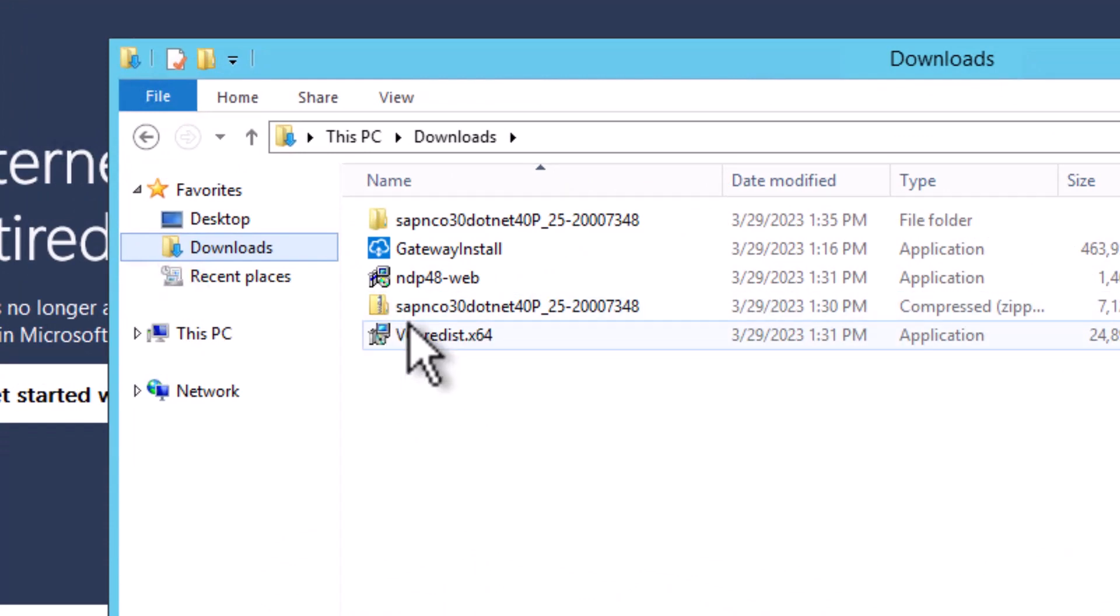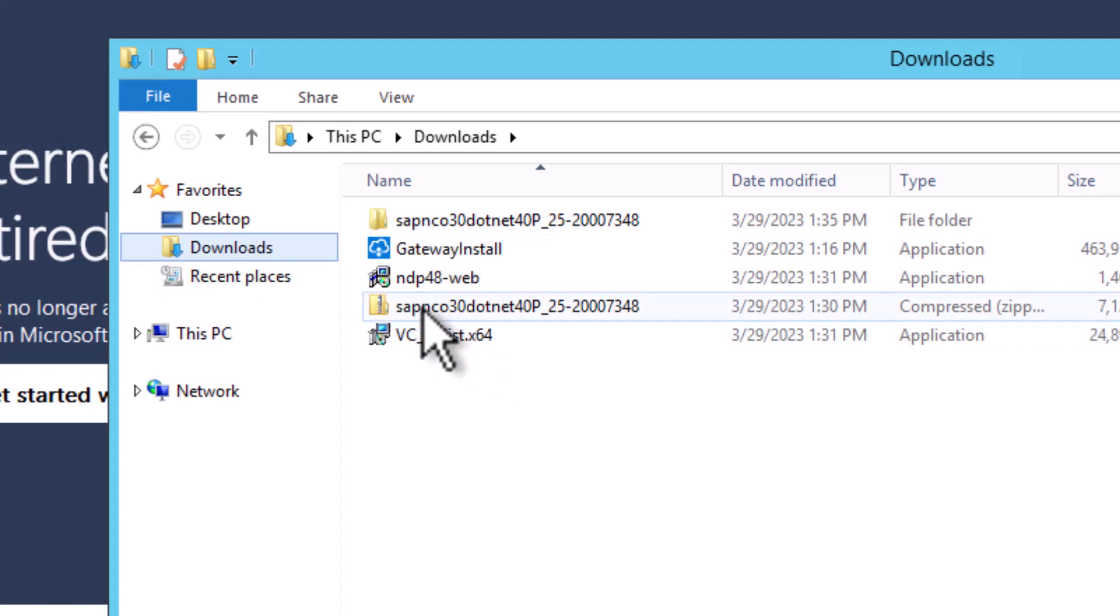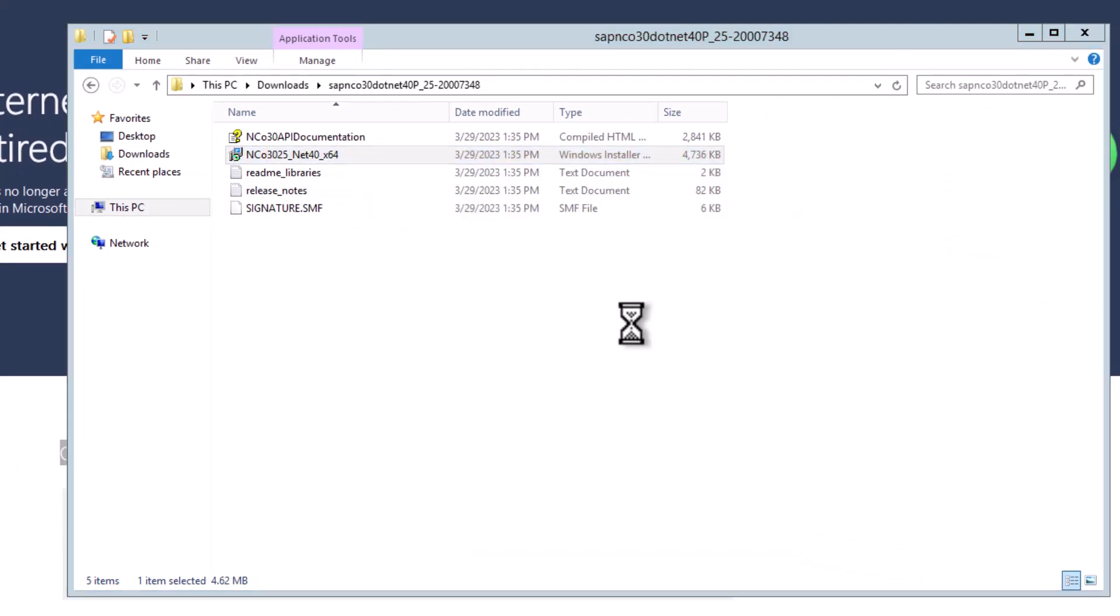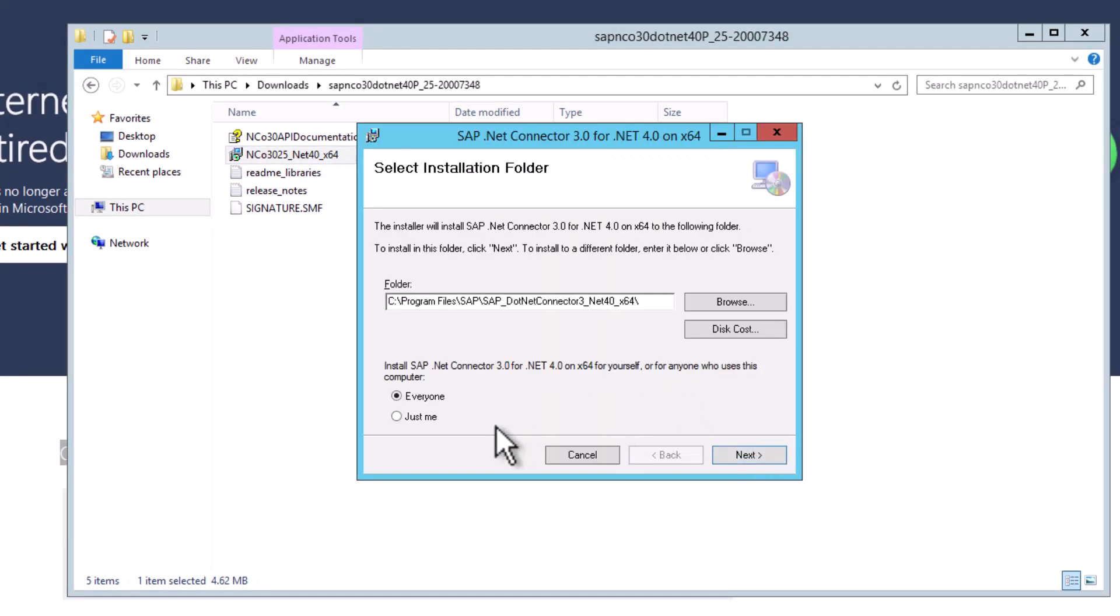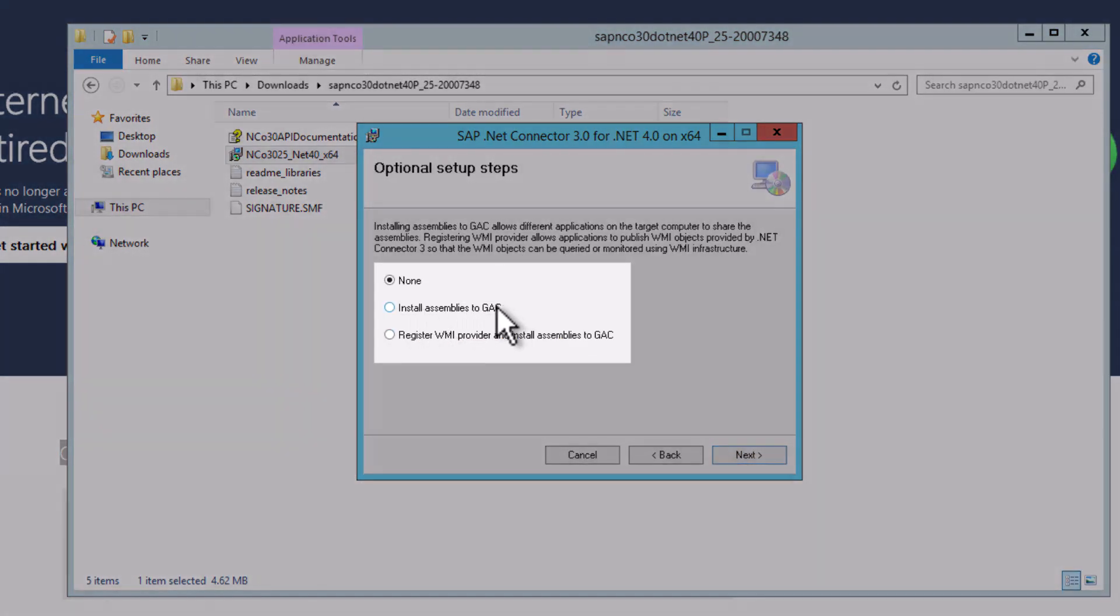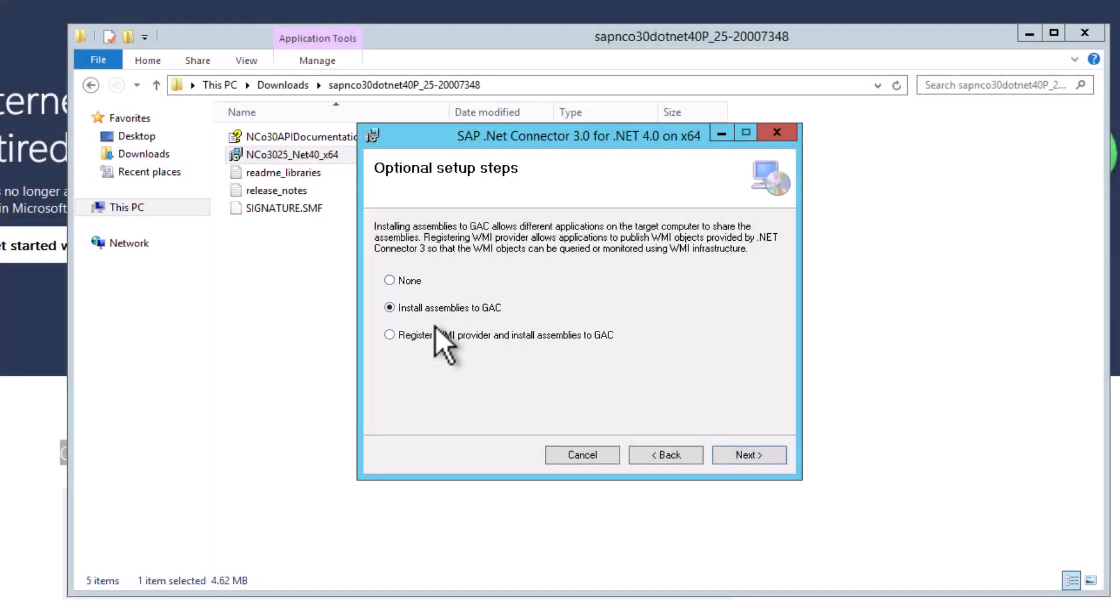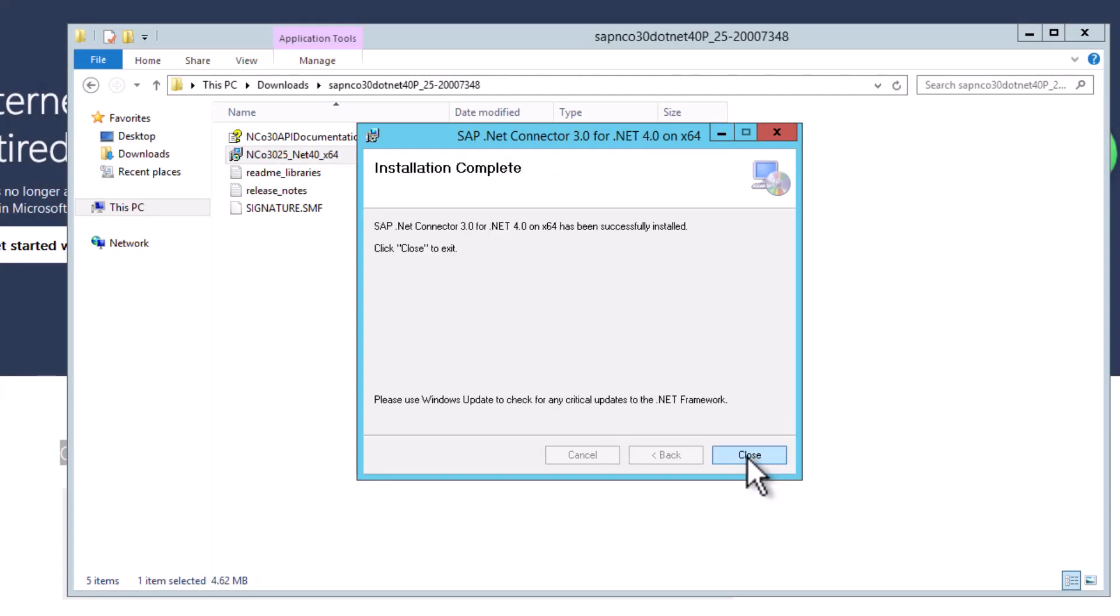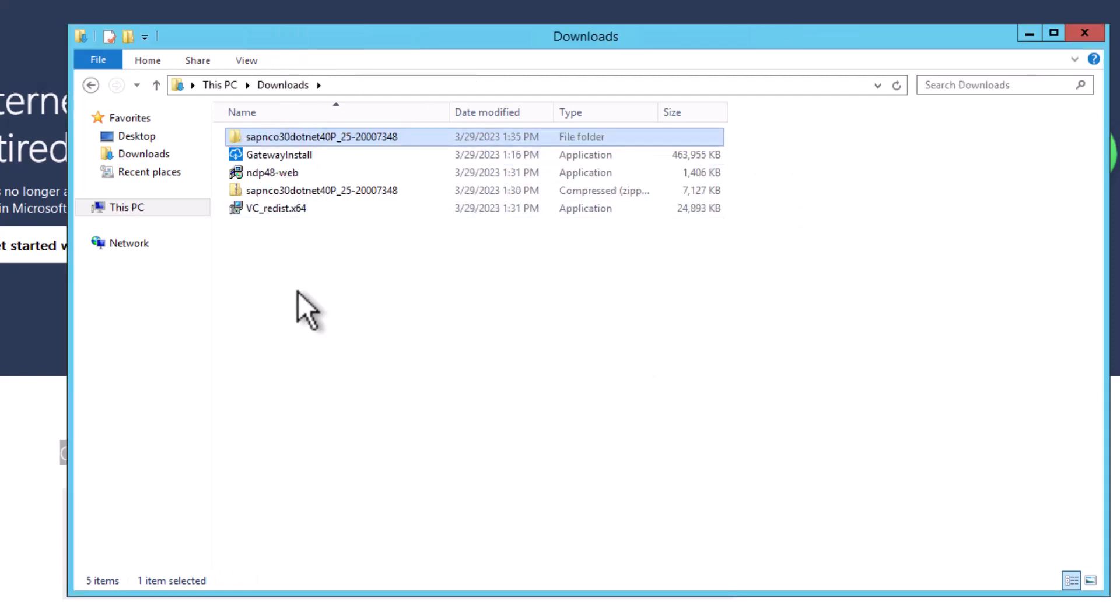I have already installed the .NET component. So the next thing that we need to install is here the SAP .NET connector. I've already extracted the files. If you just run the installer here, there's one specific thing that you need to really consider, and that is this here: install assemblies to GAC. So the files need to be installed in the global assembly cache. So just make sure that you select this topic here, then click on next, next, and then just wait for the installation to be completed. So that's actually fairly fast. So we can just continue with the next one.